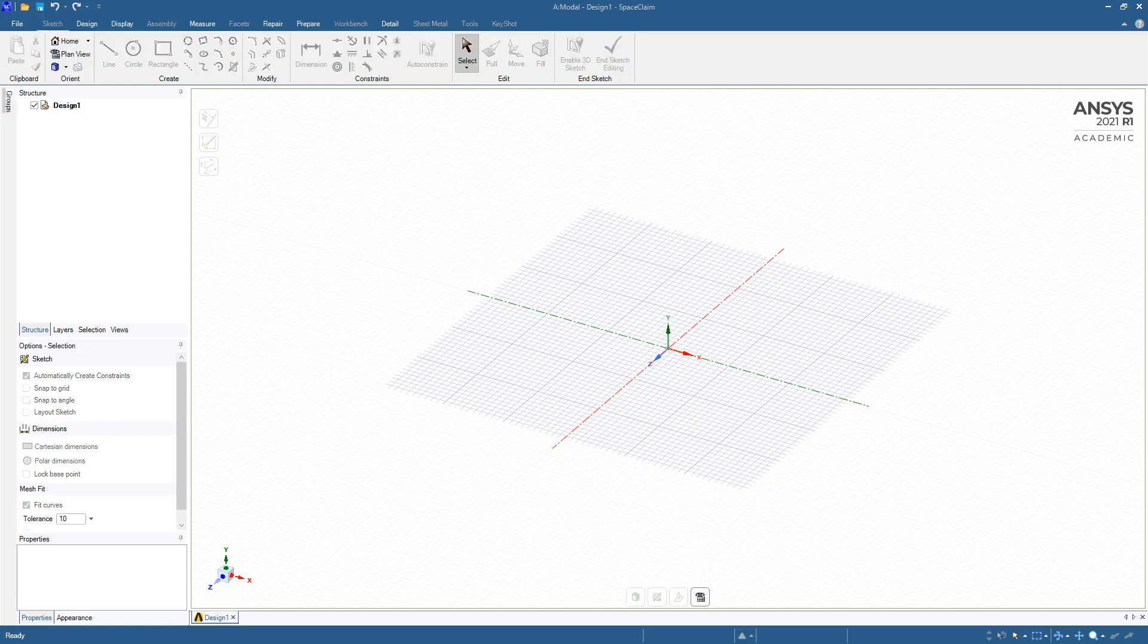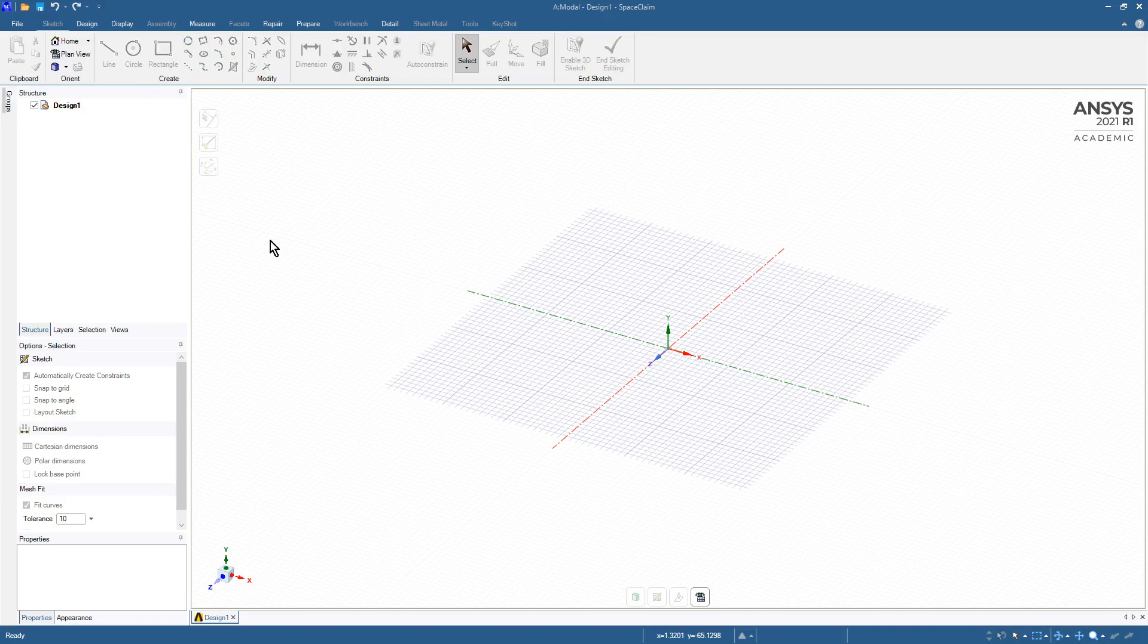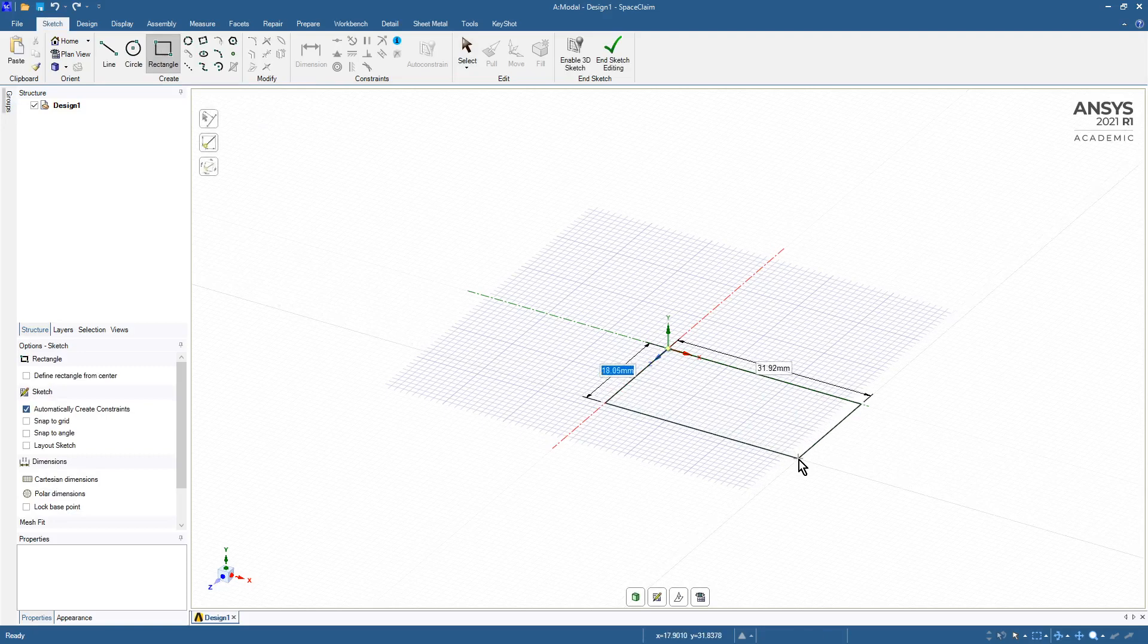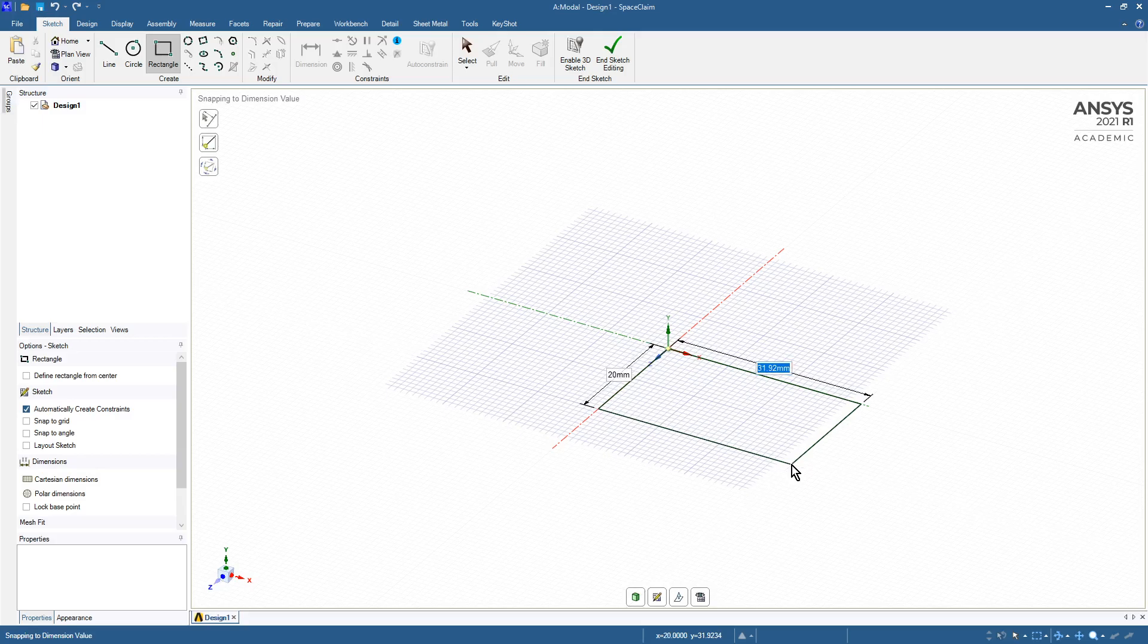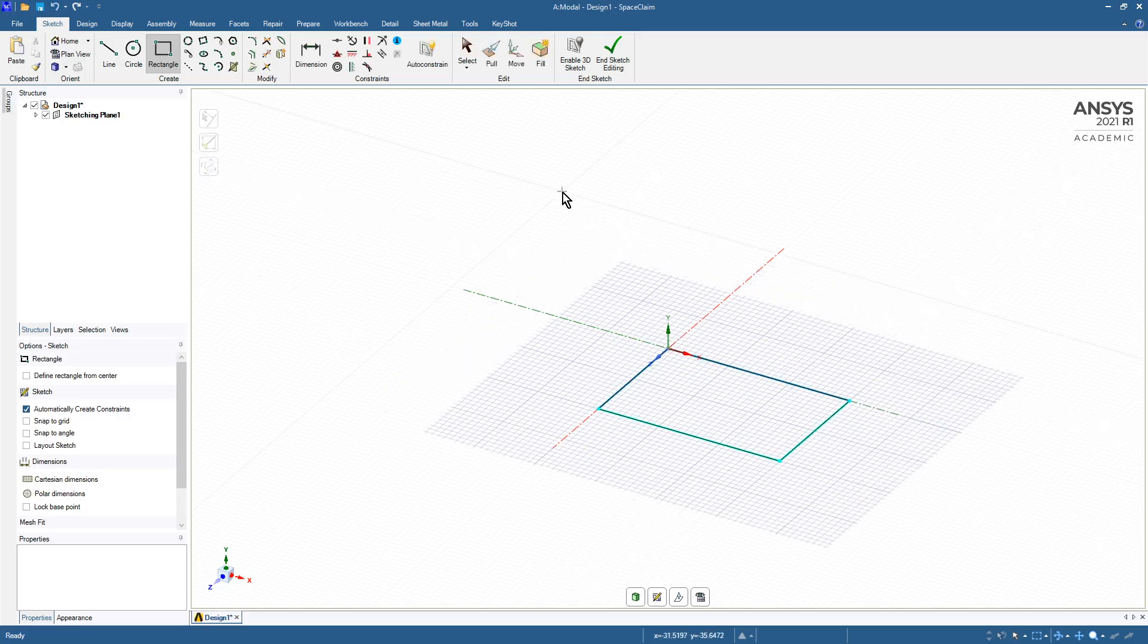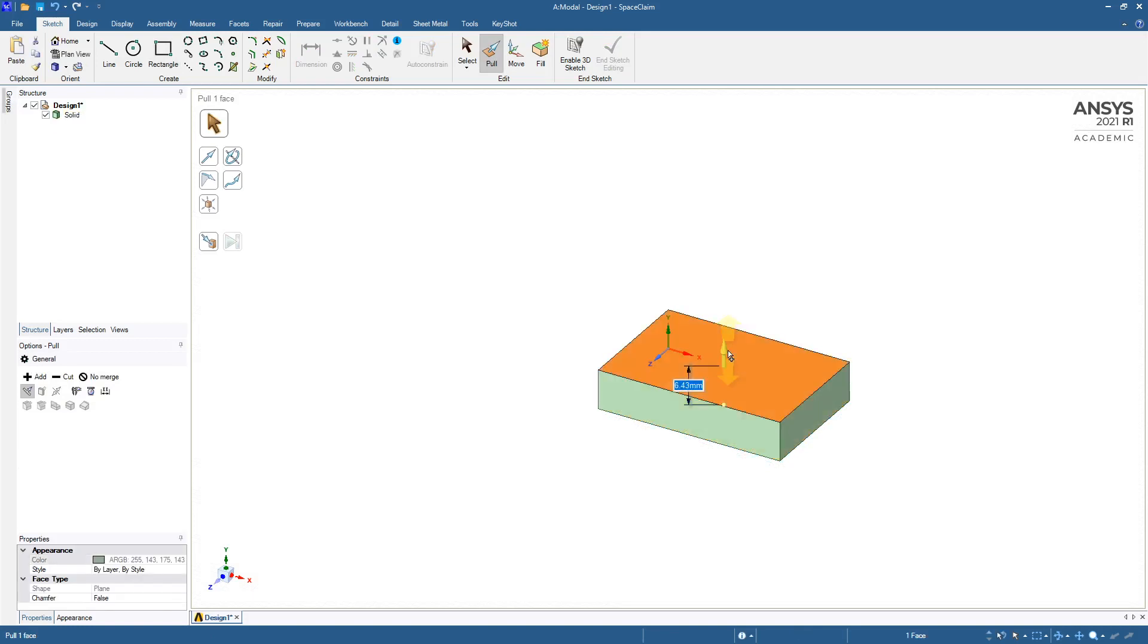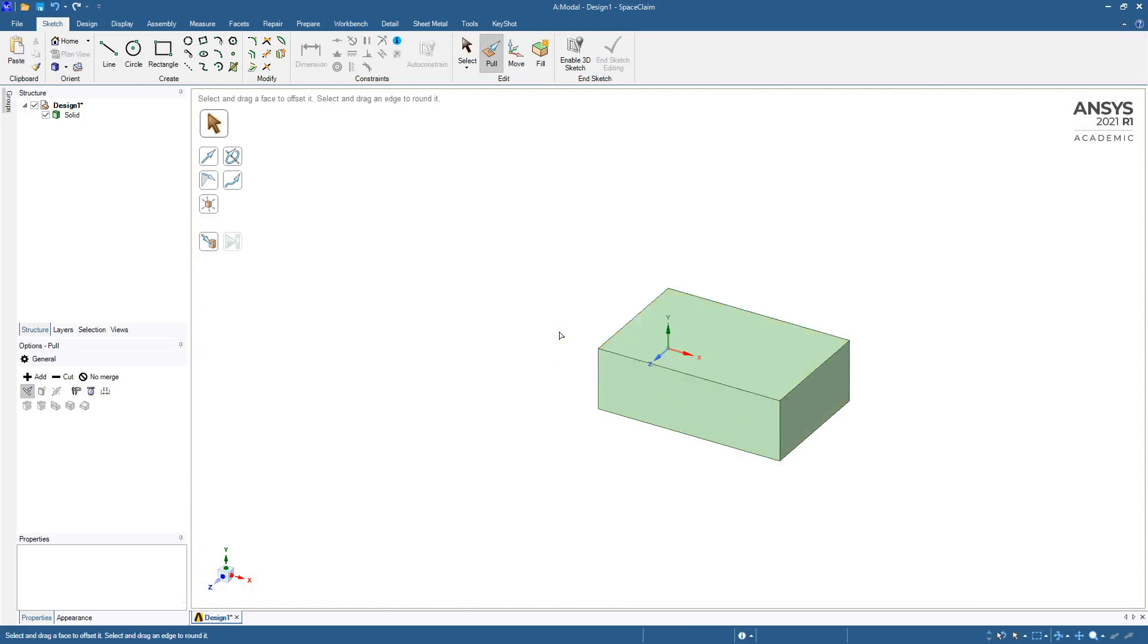Okay, SpaceClaim just started and the first thing we'll do is we'll draw a rectangle. Looks like it's still starting. There it is. Rectangle, and we'll go from here to here. We'll say we want 20 and 30, and then we'll pull up by 10. So there's a block.